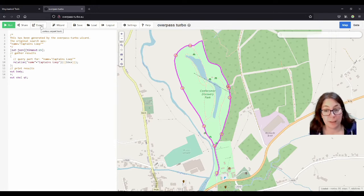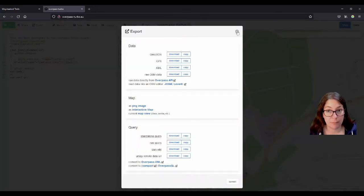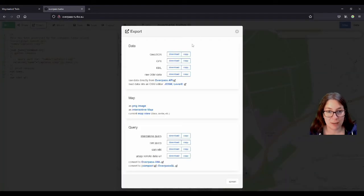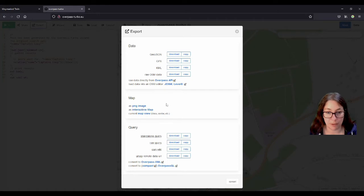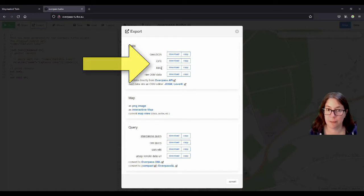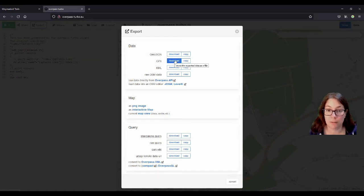You could also export this by clicking on Export up here on the left. You can download the GPS data, which is usually what you need in your app or map. In this case, we want the GPX — the GPX track — or KML, which I think is more used on Google Maps. You can download it here by just clicking download, and then do whatever you need to do with your app.